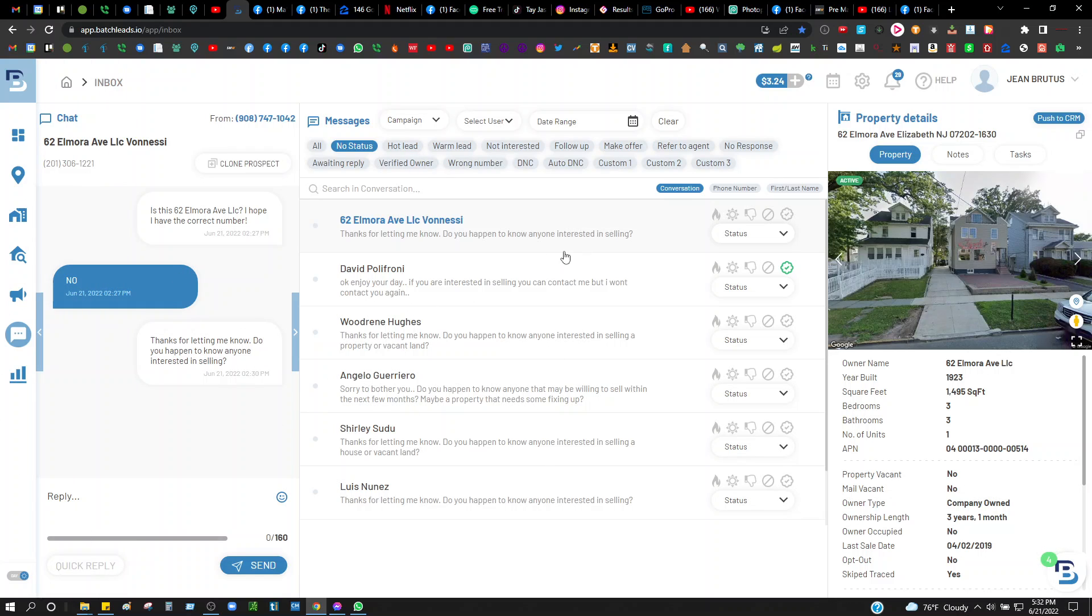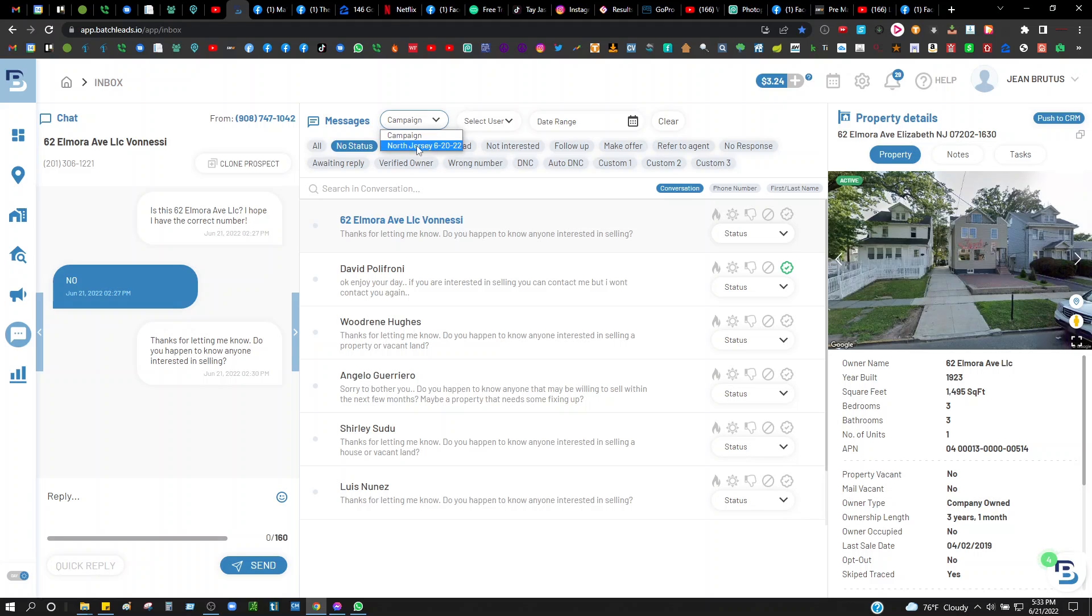Check this out, this is the platform we're basically using. I know I should probably be blocking some of these phone numbers out, but I'm not going to do that right now. This is the one campaign that I'm doing right now, North New Jersey. Let me show you guys real quick.